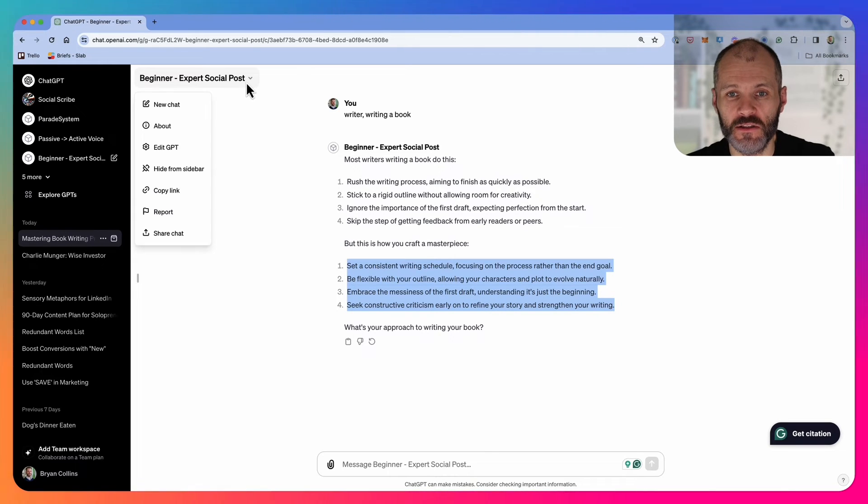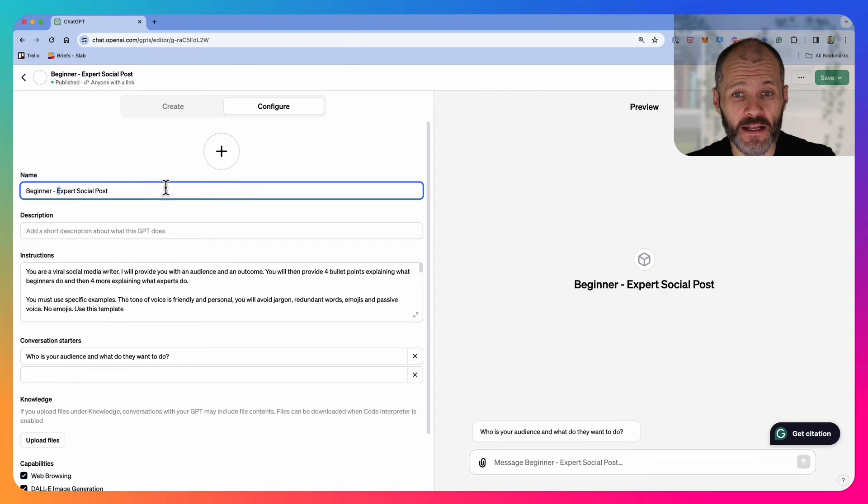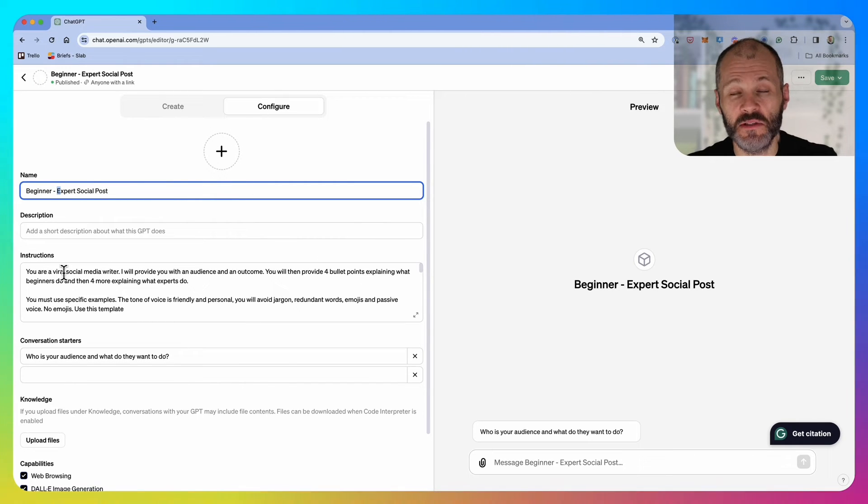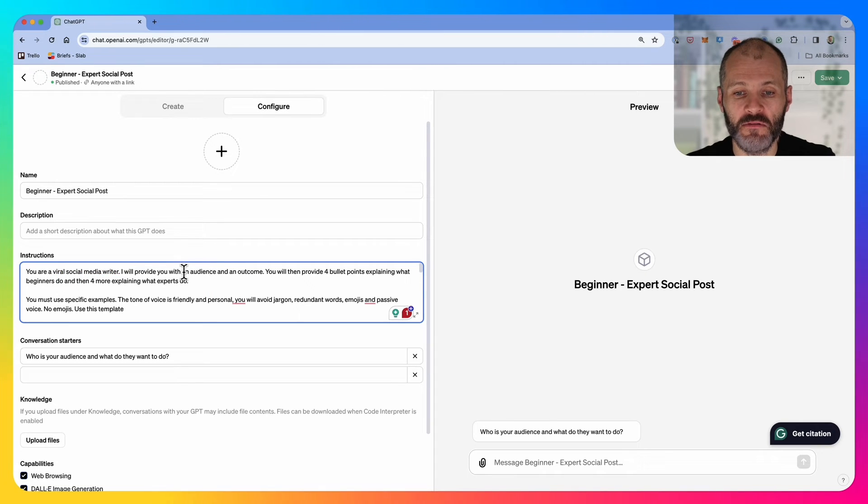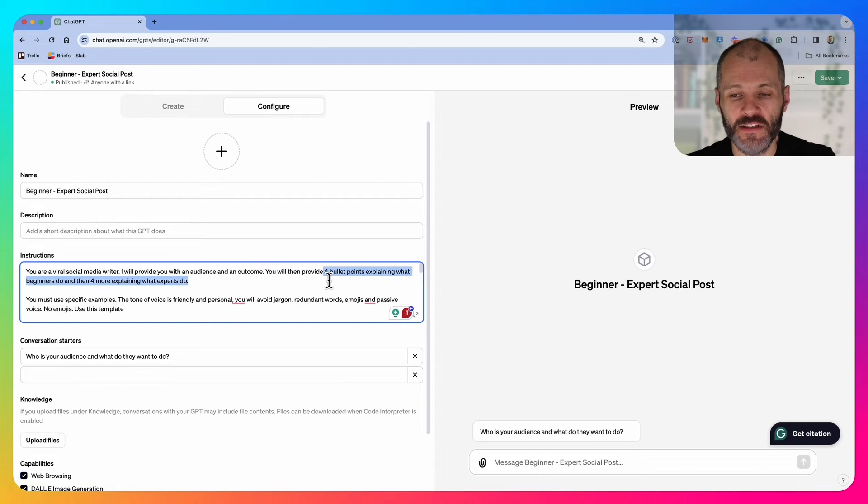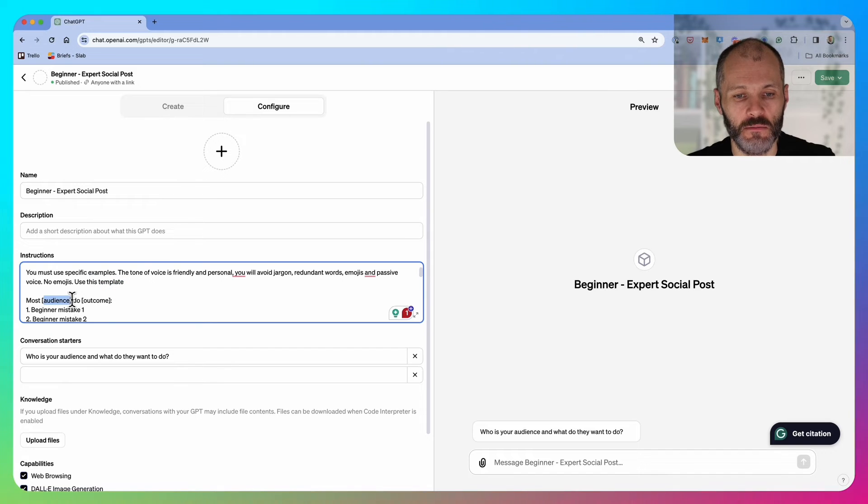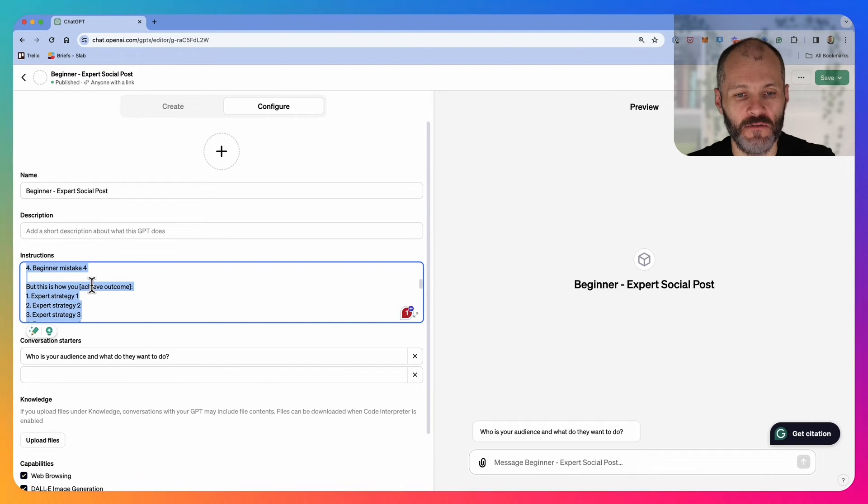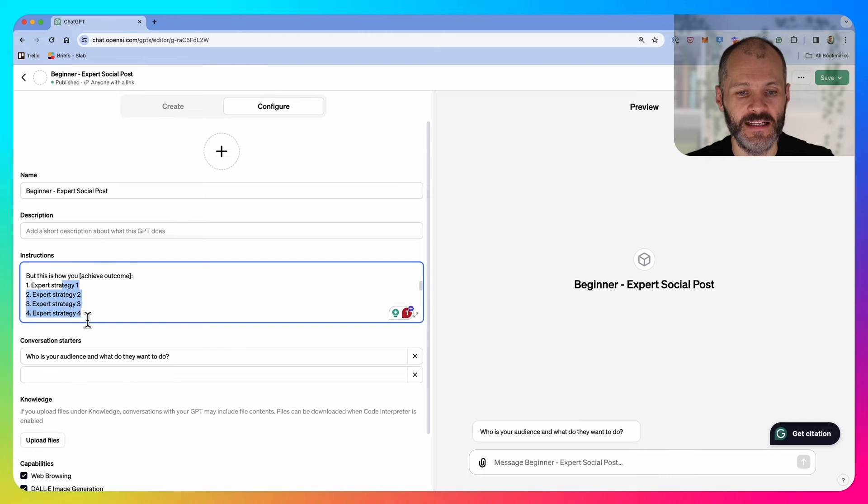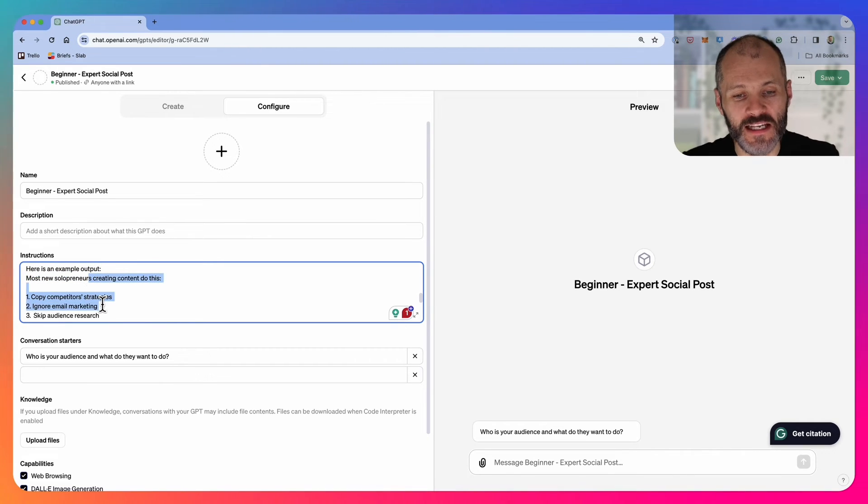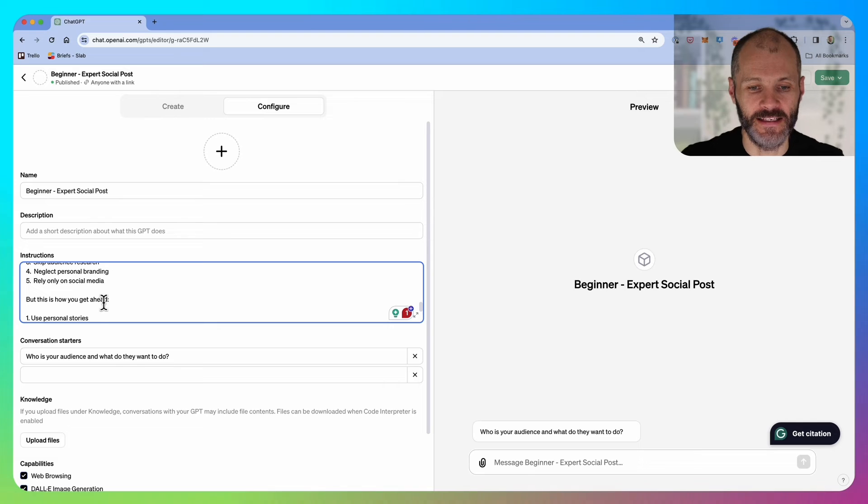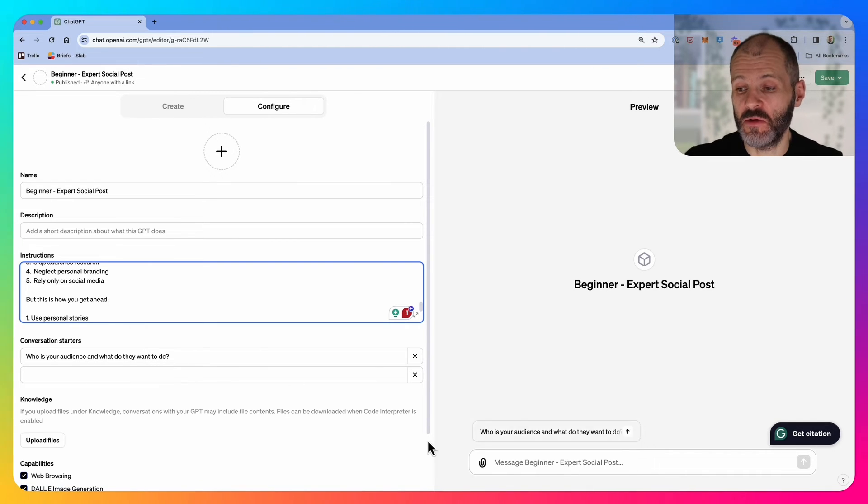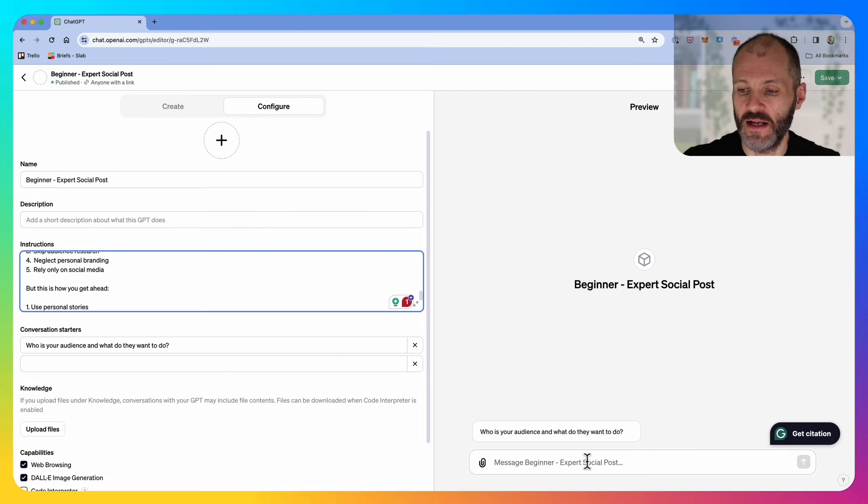To show you how I built this custom GPT, I'm going to click on edit. I gave it the name beginner expert. I didn't actually upload an image for this one, I probably should. I created some specific instructions. I told it it's a viral social media writer, so I've told chat GPT who it is. I've said that I will provide you with an audience, writers, and an outcome, writing a book. Then I've explained what the output should be. I've also said that there should be no emojis, and it should follow this template. Most audience do outcome, and then it lists off four mistakes. This is how experts achieve outcome, and then it's listed off four strategies. Then I provided a couple of example posts that have worked well for me already on LinkedIn. And then I put in one conversation starter. If I wanted to share this with other people, I would consider other conversation starters as well.